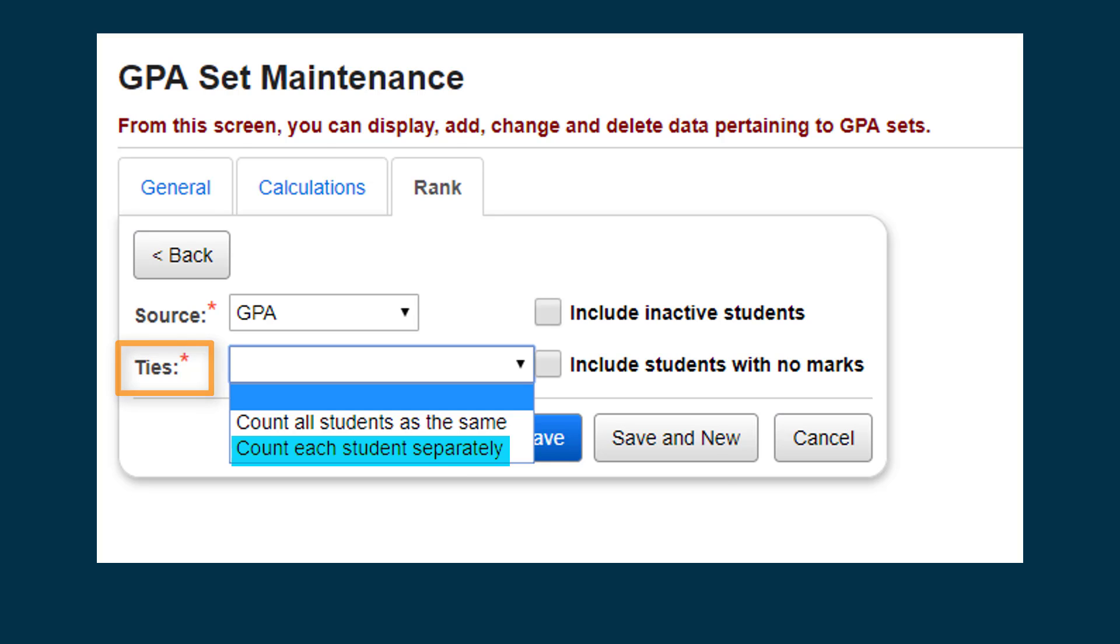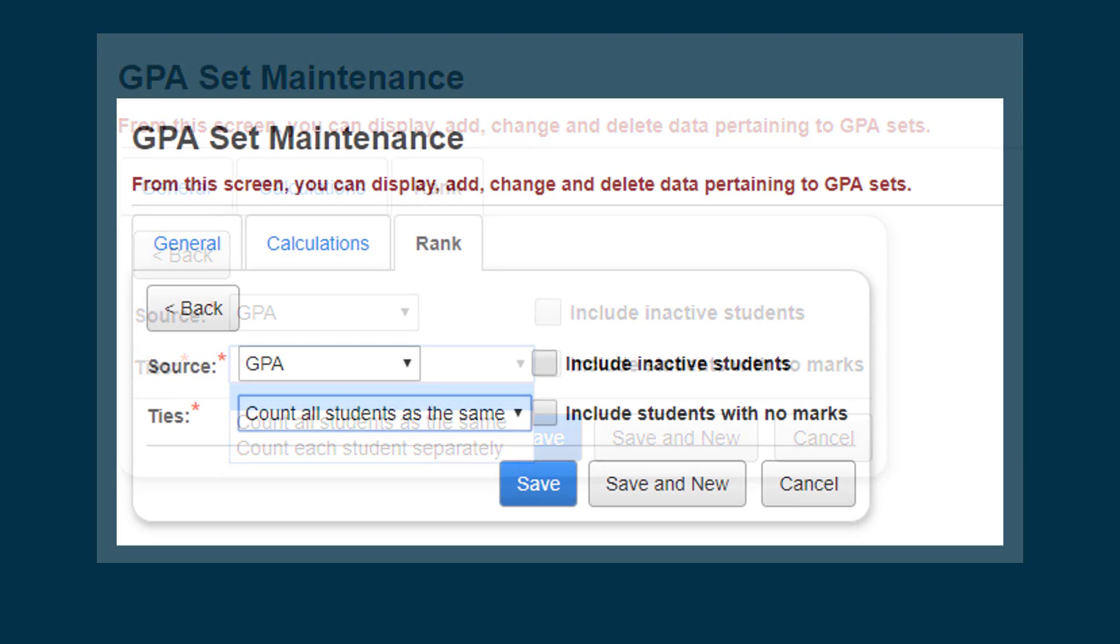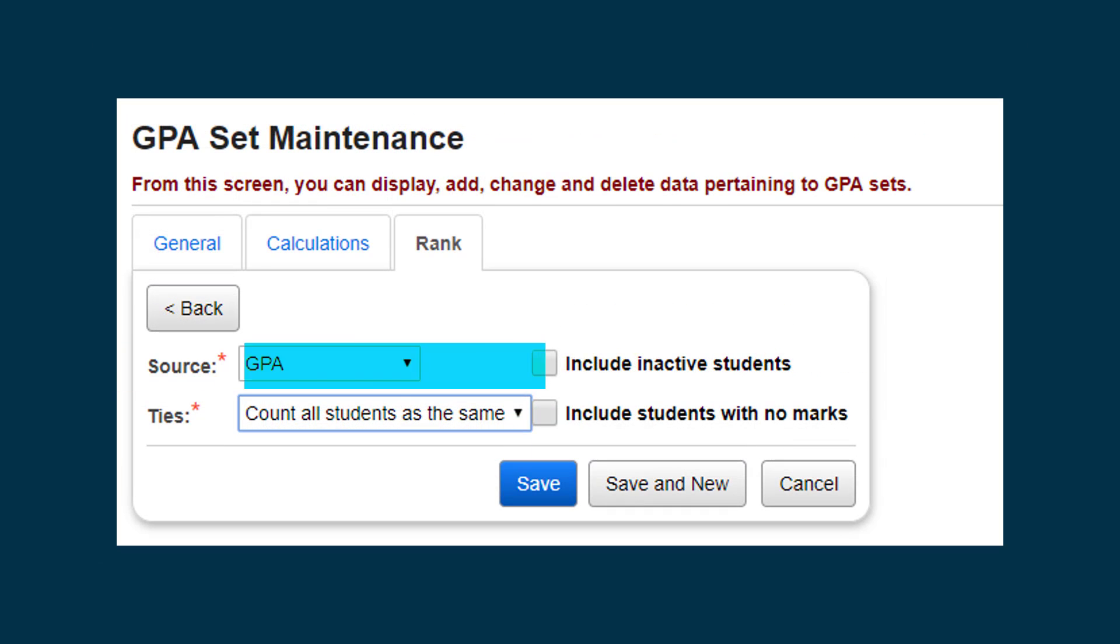You can also select the Include Inactive Students checkbox to calculate the GPA of students who have an overall student status of inactive.